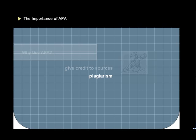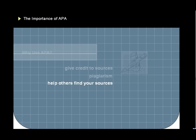Another reason is to allow other readers to find the sources that you used, if they would like to, for their own benefit. And finally, guidelines like those provided by the APA help to minimize confusion and to promote understanding by providing a standardized way to format your paper and to cite your research.